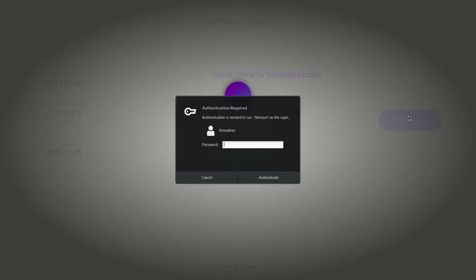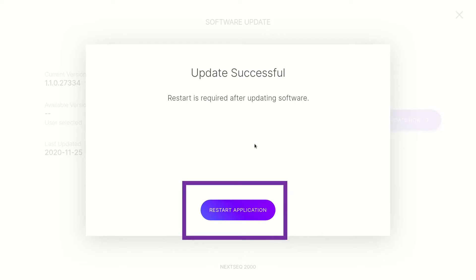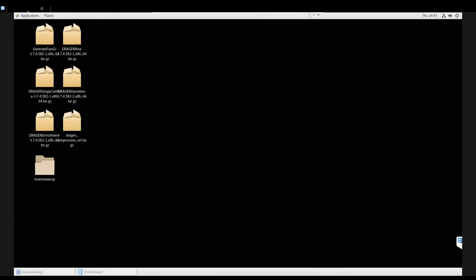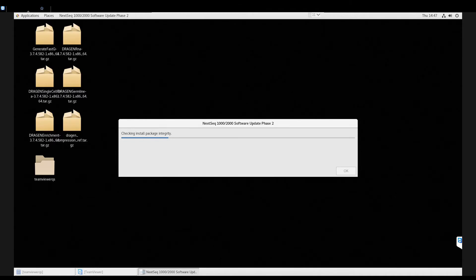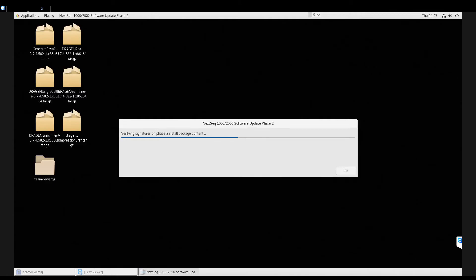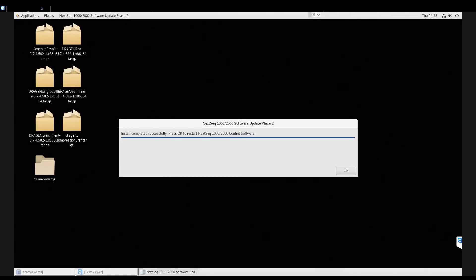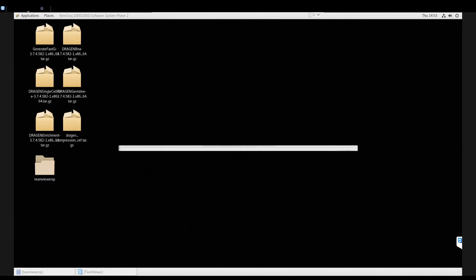Select Update Now to start installation. If an authentication required box appears, type in your Illumina Admin password and select Authenticate. If successful, the control software displays a busy indicator during installation. Once complete, select Restart Application. An installer progress bar appears with the status of the update and a notice for Dragon workflow installers. Choose OK to dismiss. If an authentication required box appears, type in your Illumina Admin password and select Authenticate. After the install is completed successfully, click OK.